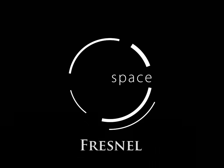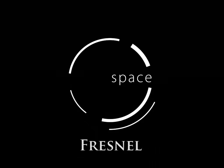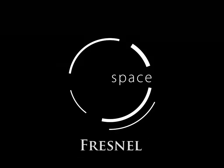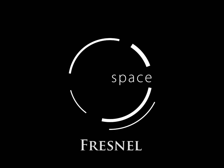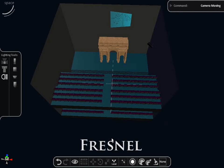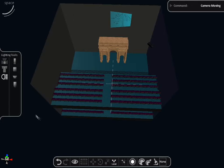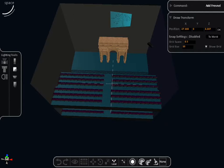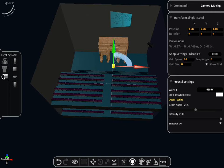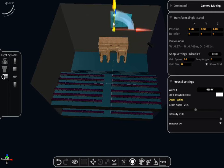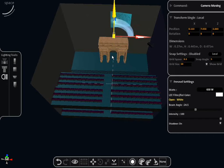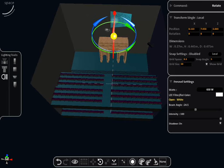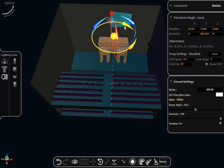Fresnel. Select the second icon on the Lighting Tools menu in the left hand side toolbar. This should be named Fresnel. Double click where you want the light to be placed and use the move and rotate tools to position it correctly.